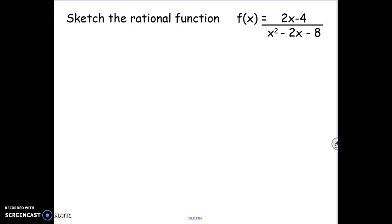Here we're going to sketch this rational function. It's f of x equals 2x minus 4 over x squared minus 2x minus 8.